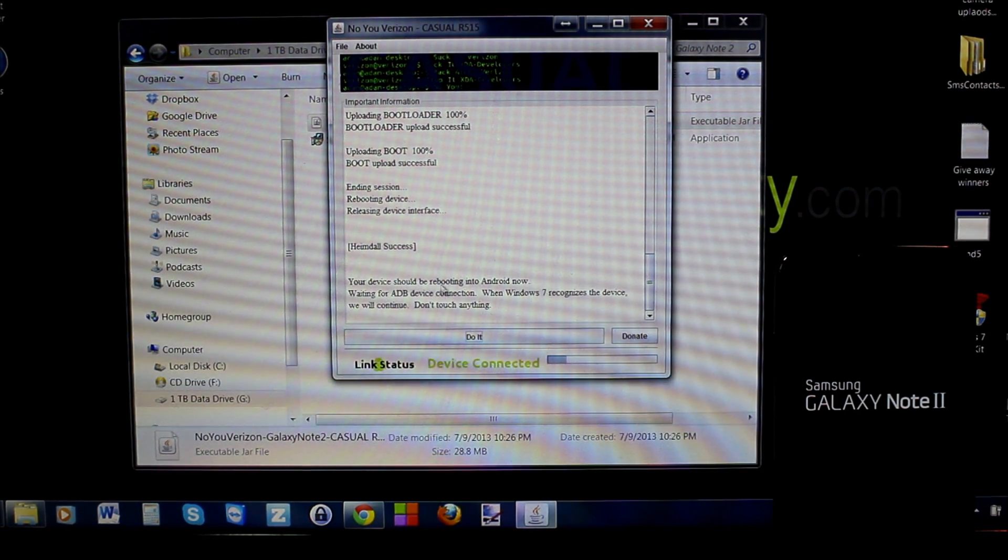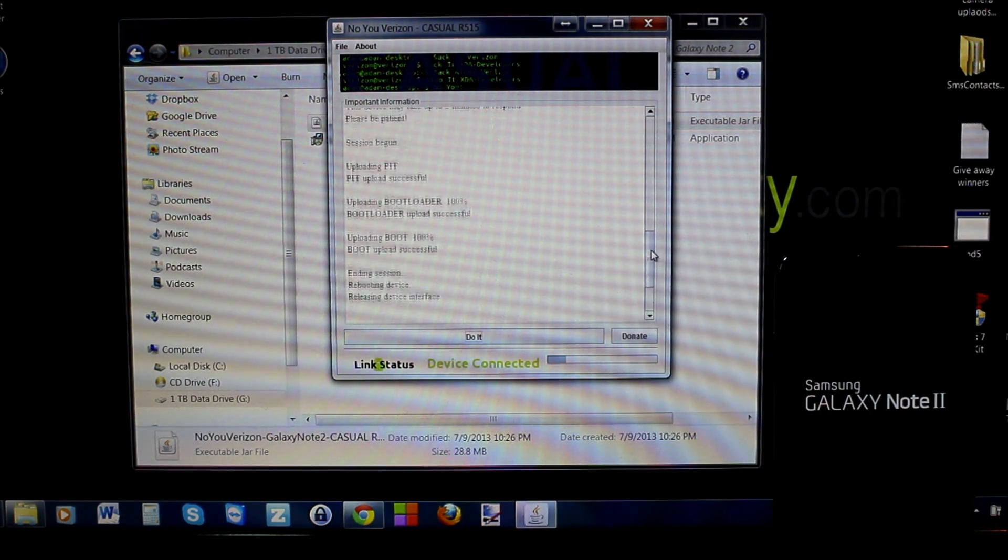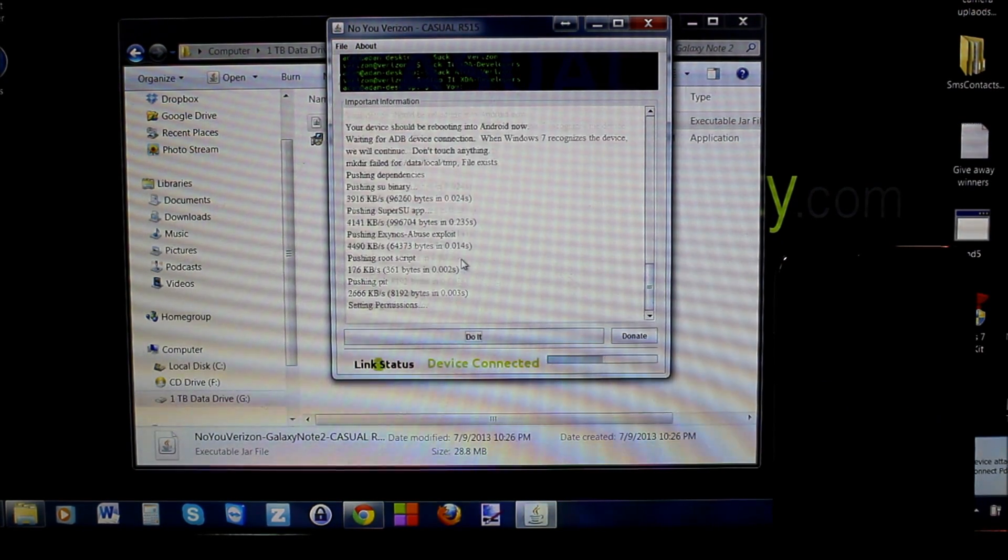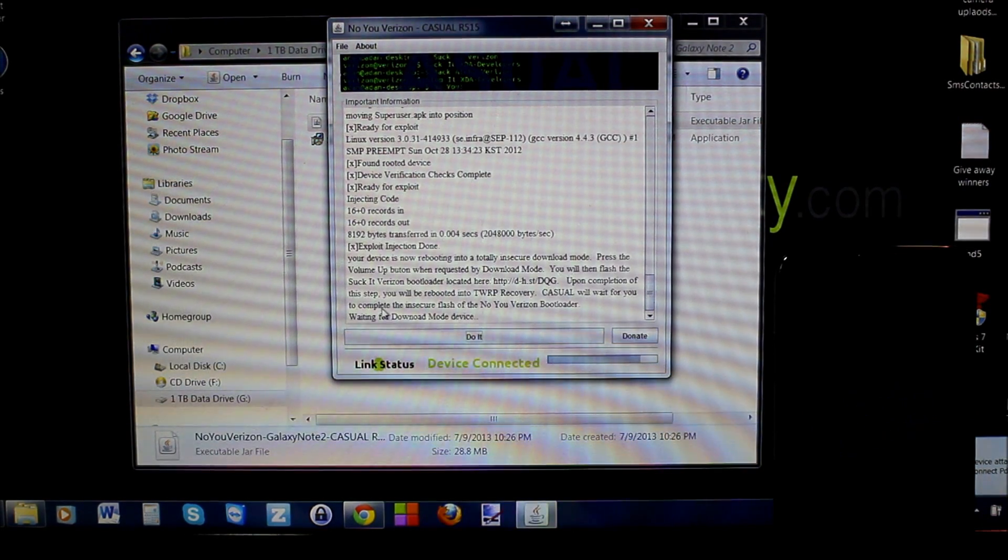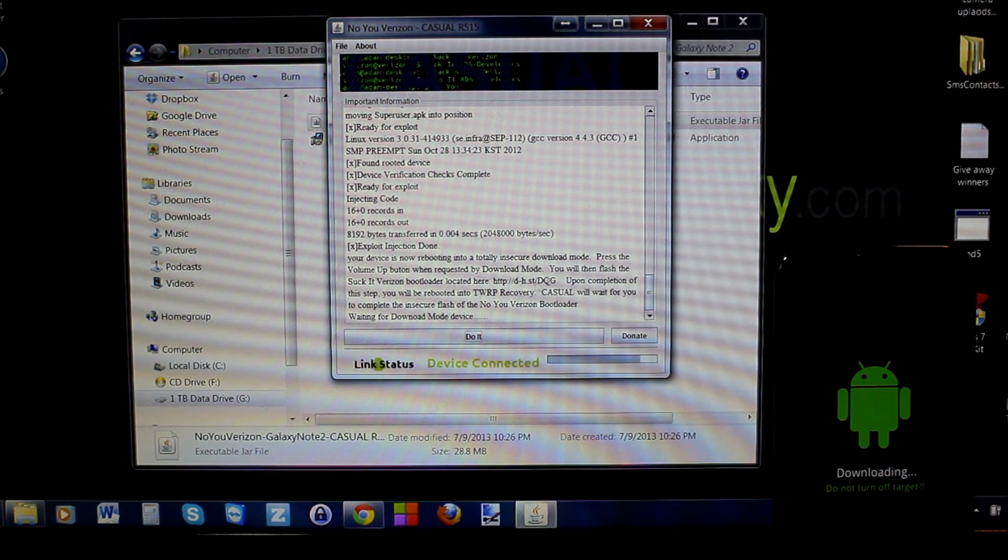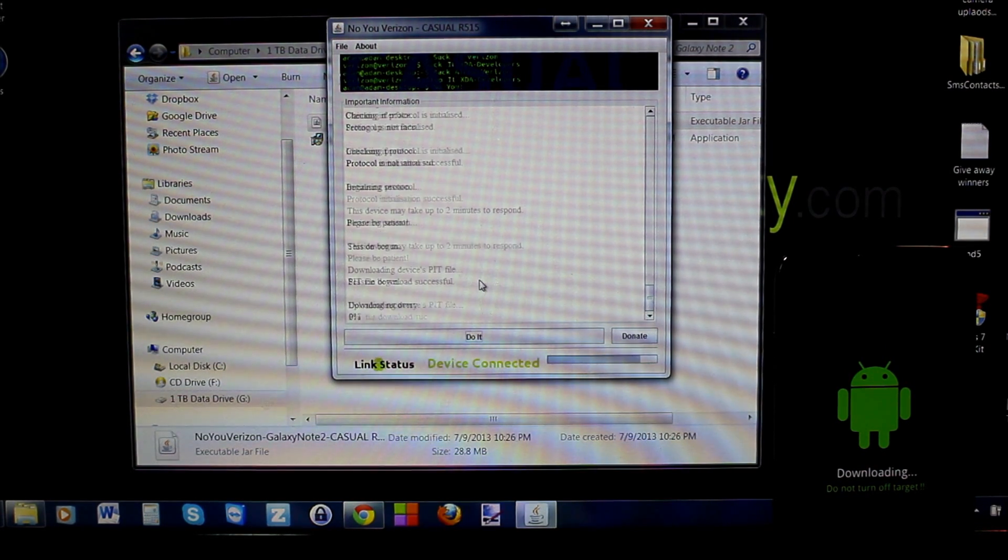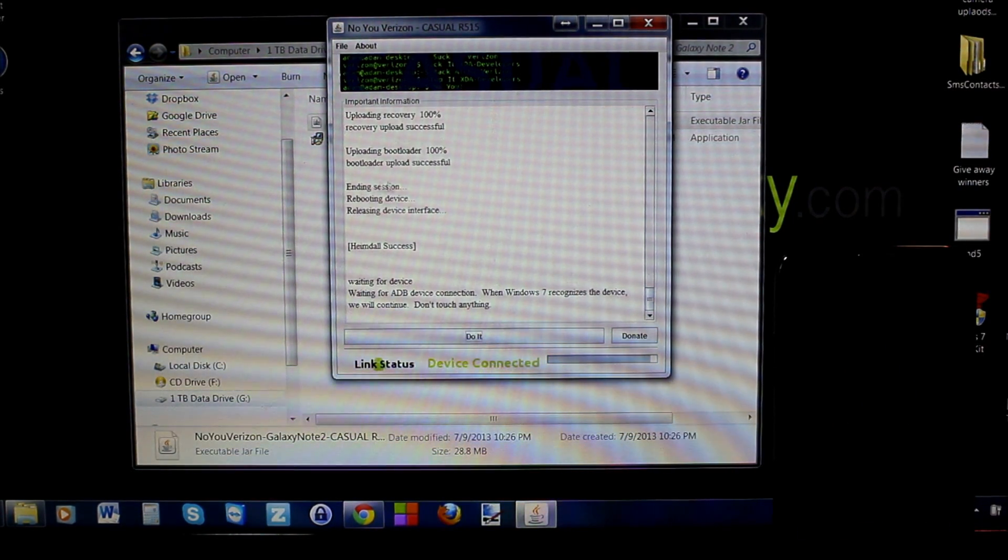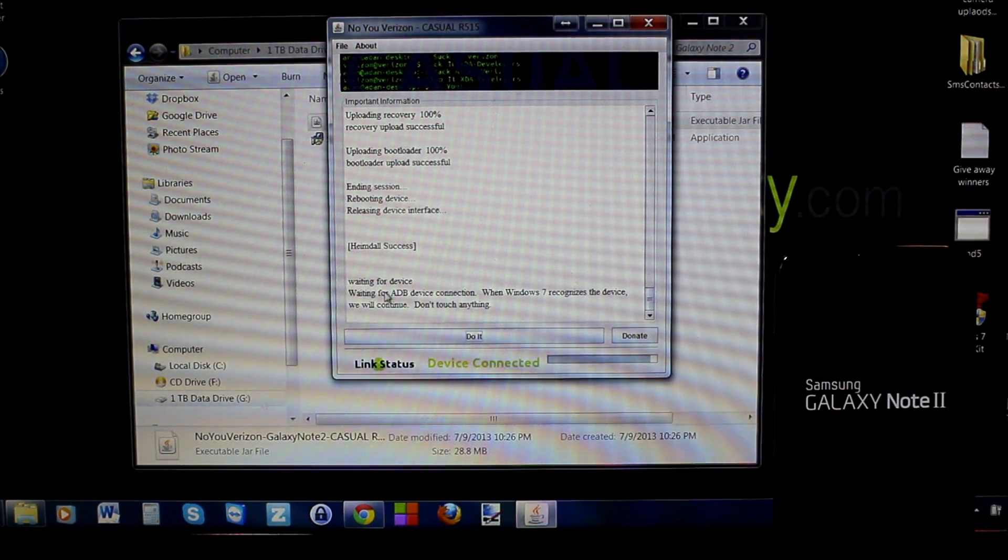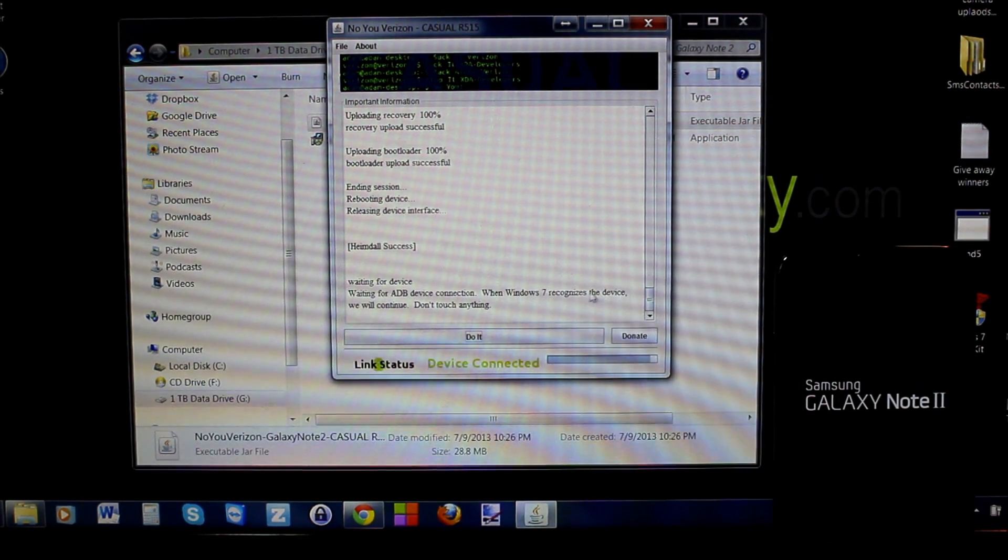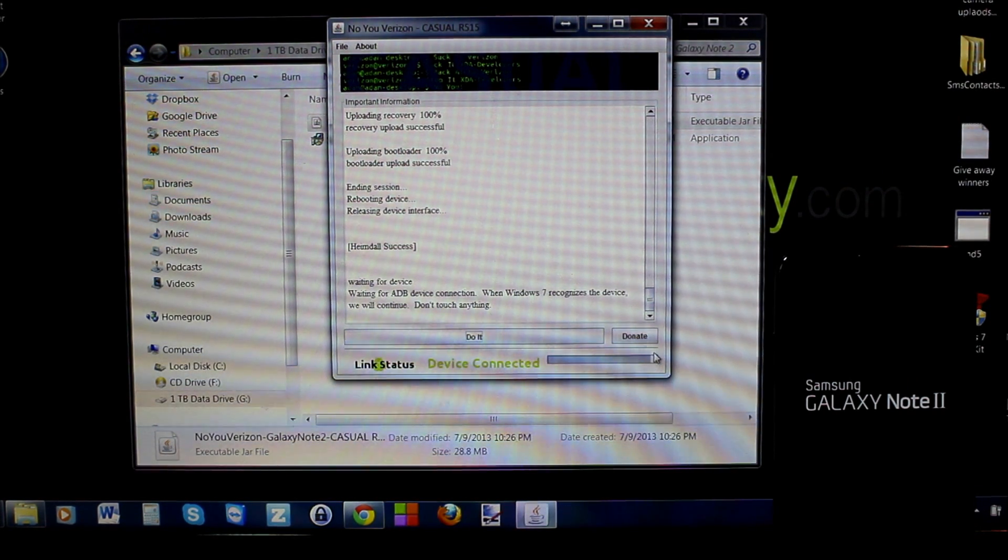Device should be rebooting into Android now. You can see we've done the bootloader. Now it's pushing a bunch of files, injecting an exploit, and back into download mode. It's finishing up this process.